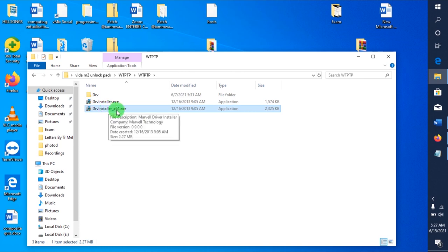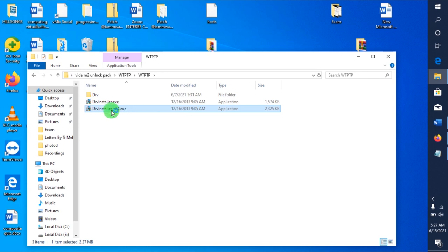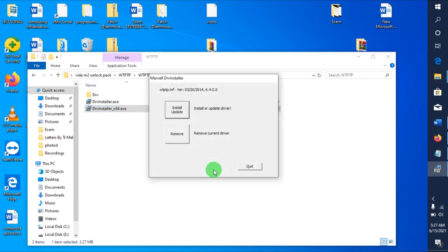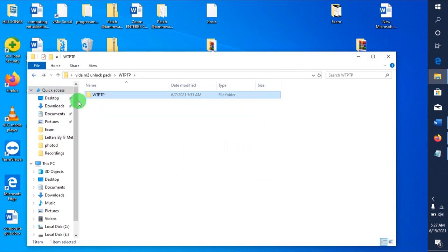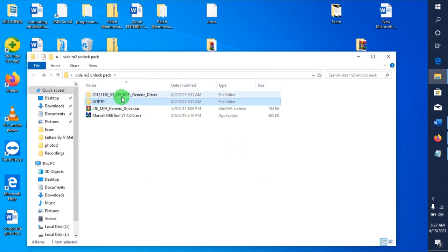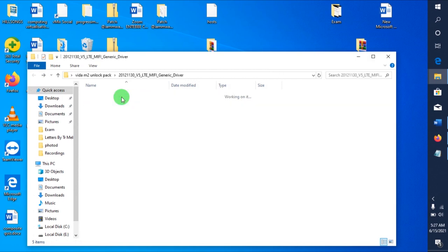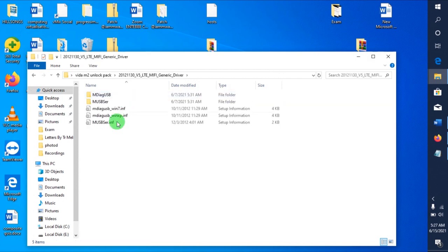You have to install the WTPT drivers, and I'll run the 64-bit since I'm using the 64-bit operating system. Since I've already installed it, I won't install again. Then I'll also need to install these LTE drivers. Make sure that these drivers are installed, and these ones are installed in a different way.